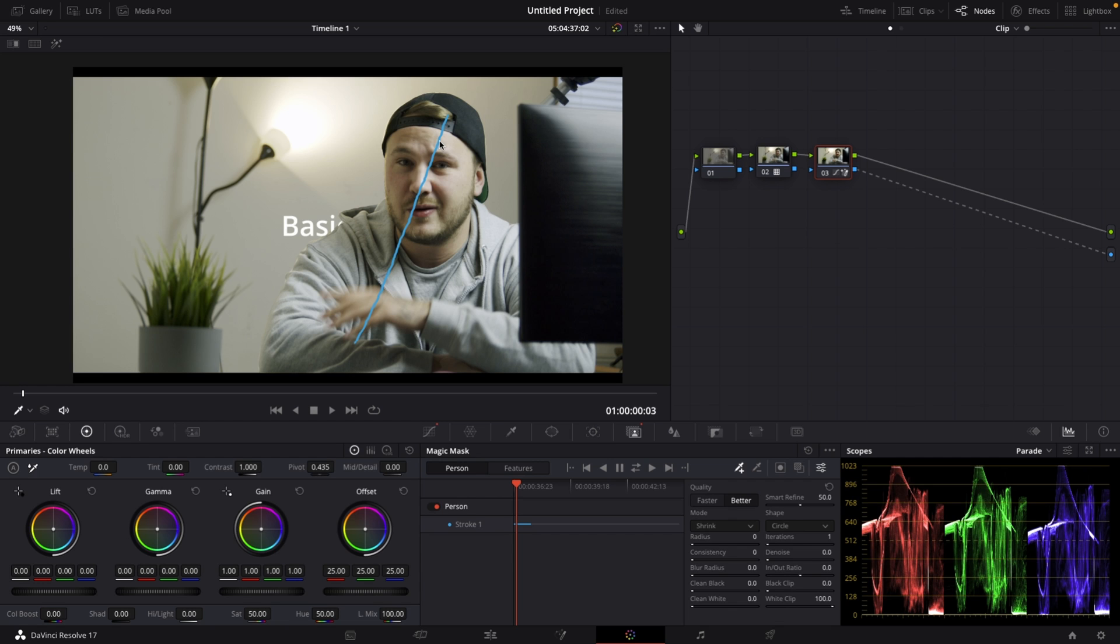If the magic mask gets improved down the road, you might consider using this. But as of right now, I wouldn't.